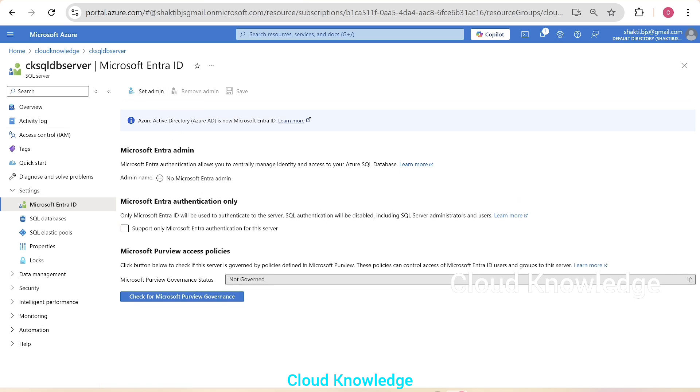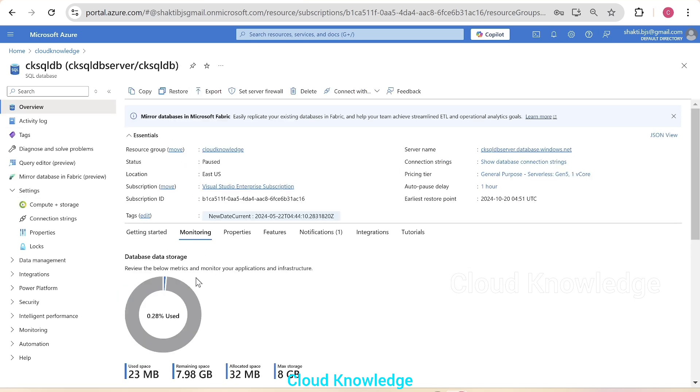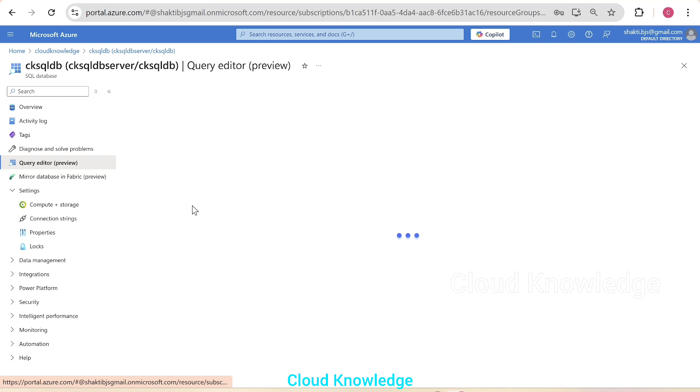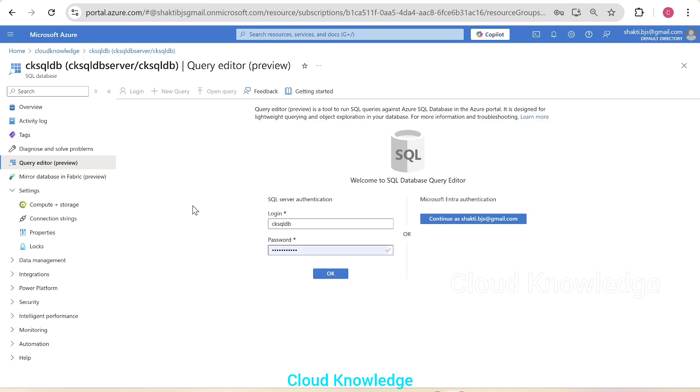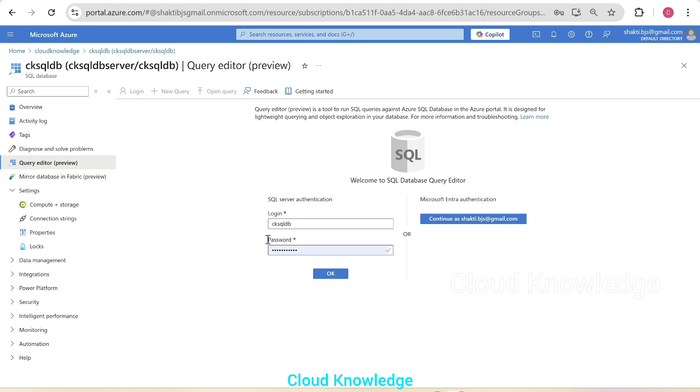And if you go back to the SQL database and try to query the database, we have only the SQL server authentication enabled, which means by creation of the SQL server,